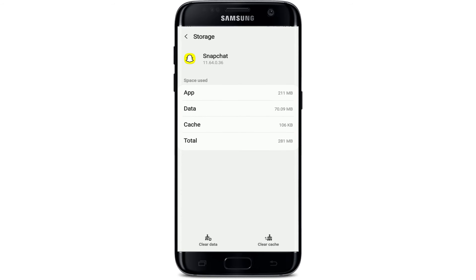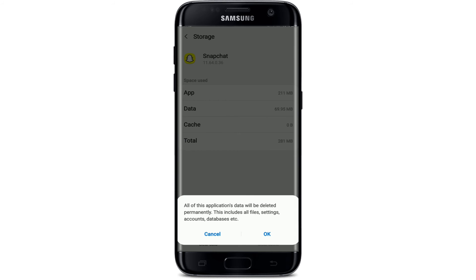Now select the Clear Cache button in the lower right-hand corner and tap it. This will clear out all of the cache data from your Snapchat app that has been piled up over time. Also tap on Clear Data at the bottom left-hand corner, and in the pop-up select OK.